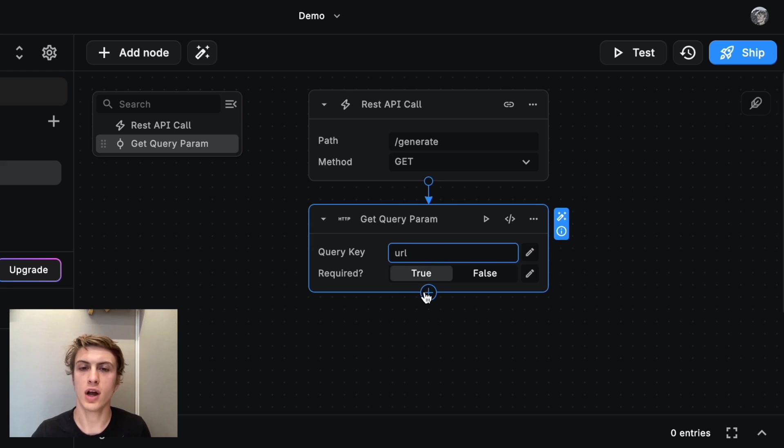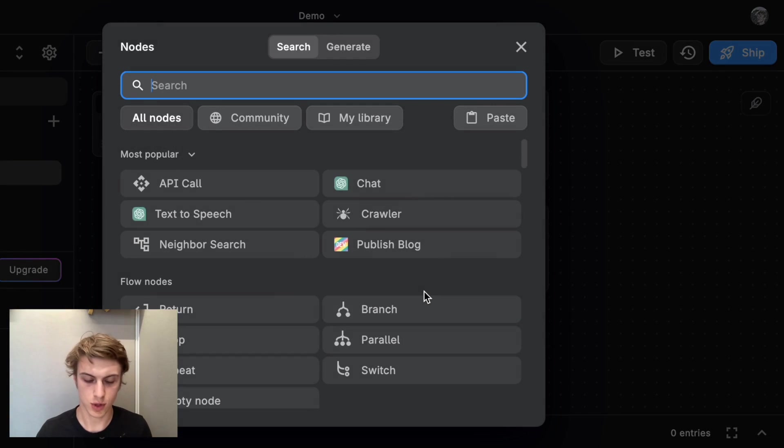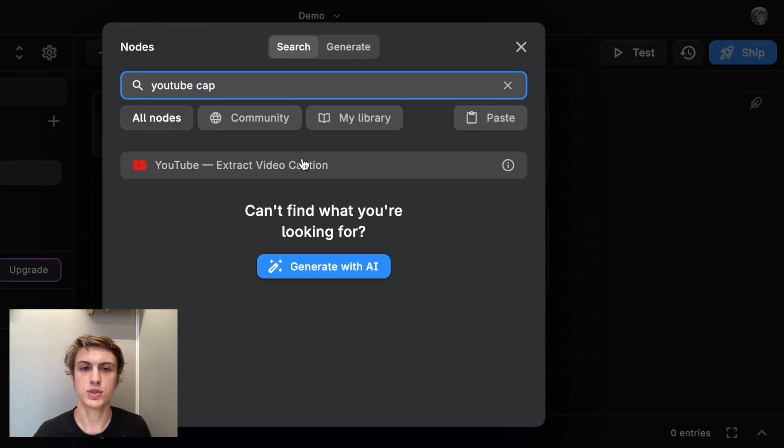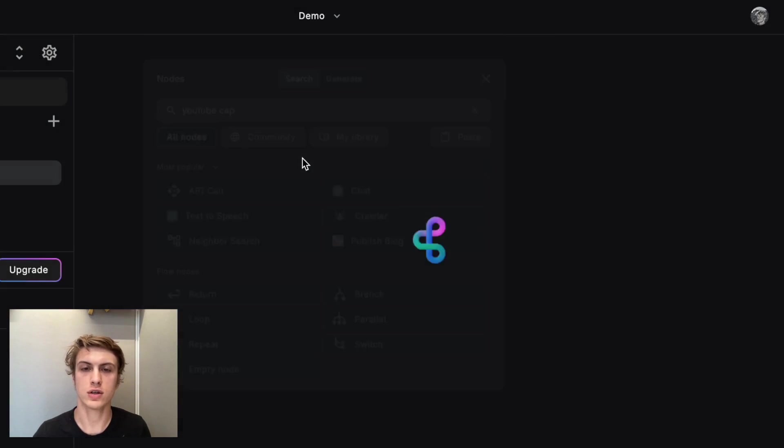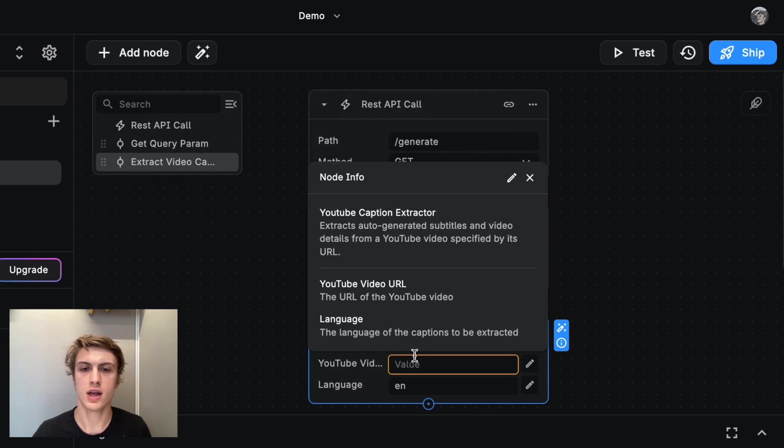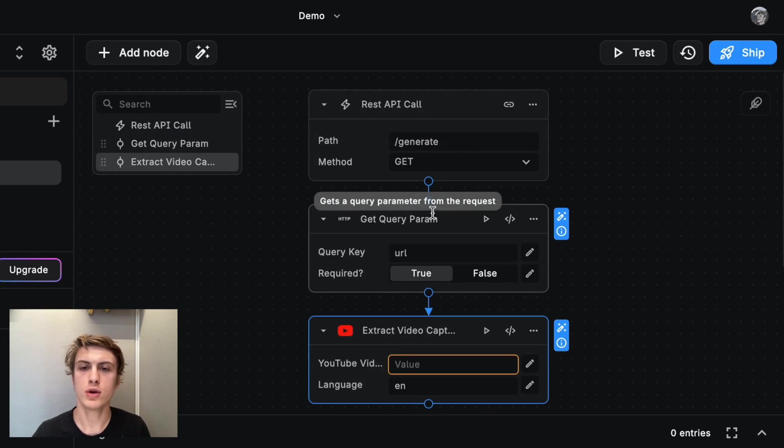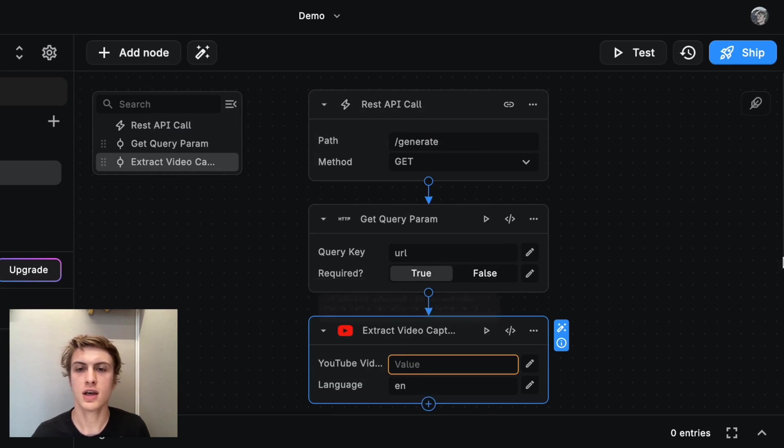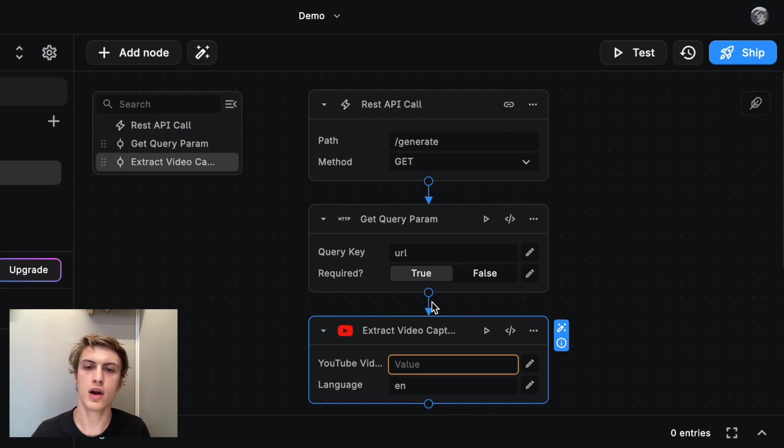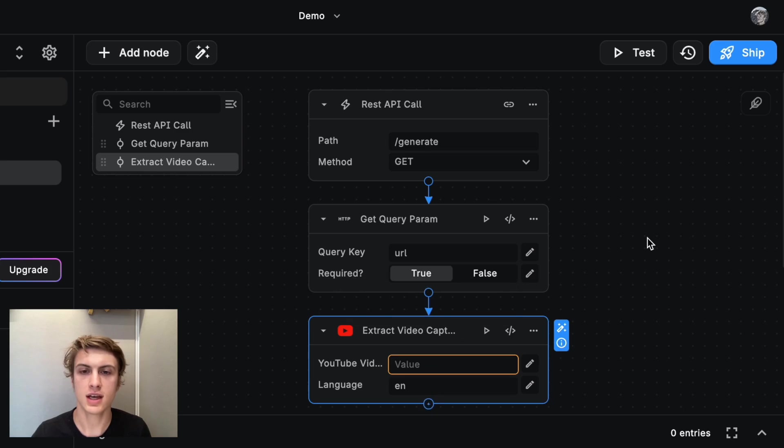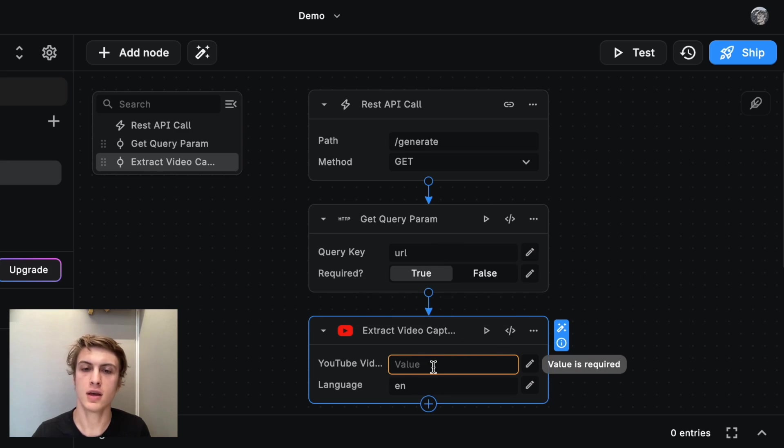We're going to take this URL and we're going to put it into the YouTube caption extractor node. And so to pass the output of one node into the next, even though you see this arrow here, that arrow means what happens next. It doesn't mean that the output of this will be passed automatically.